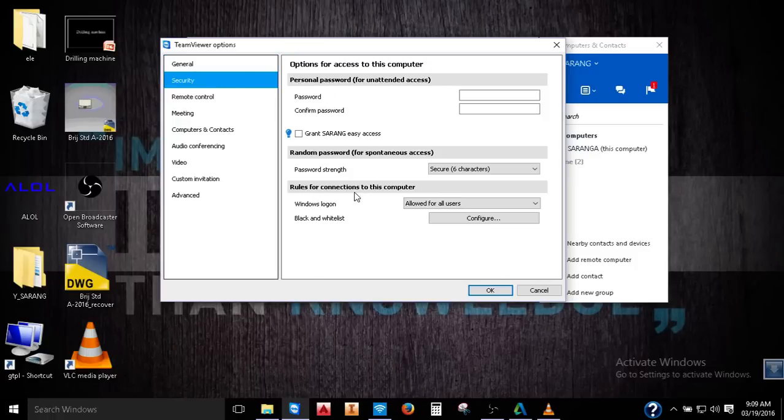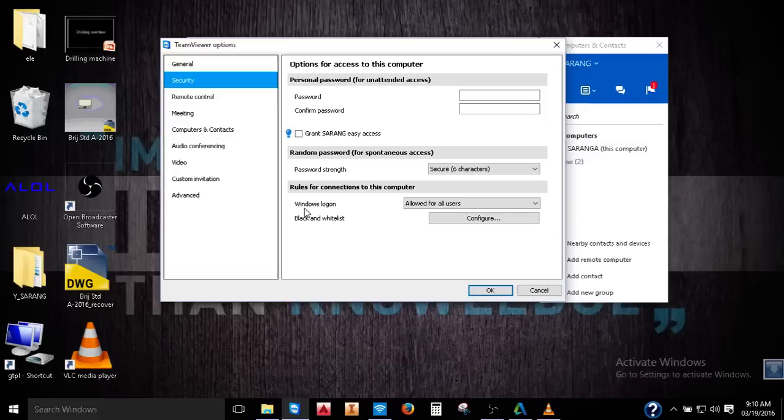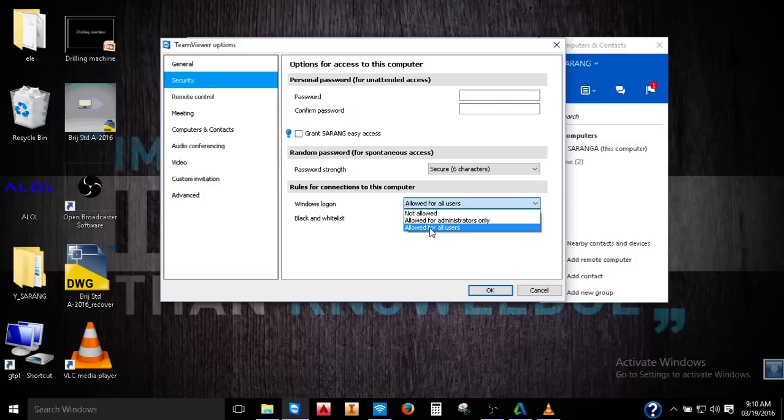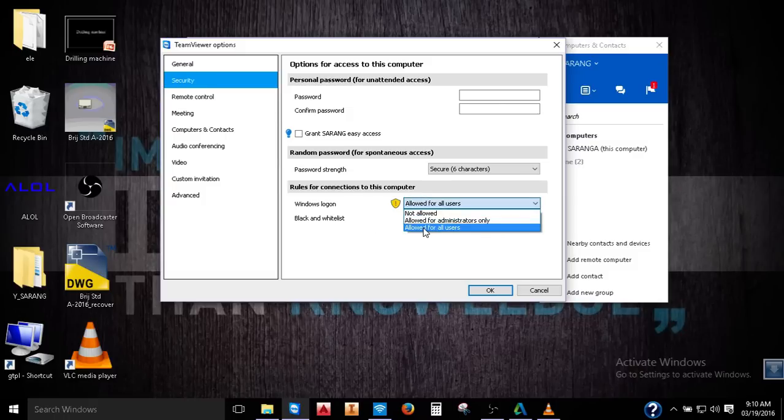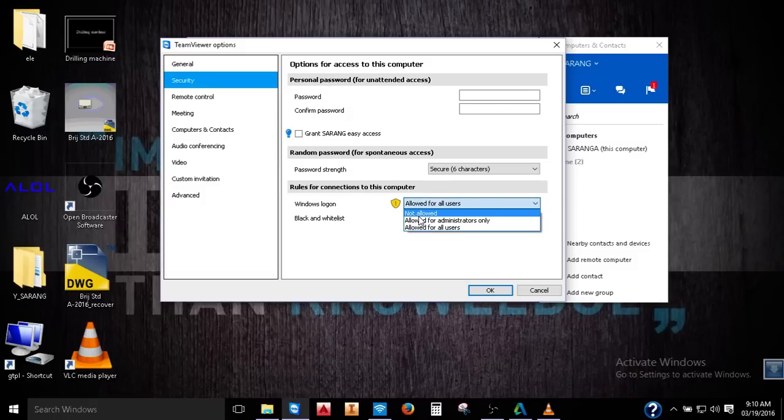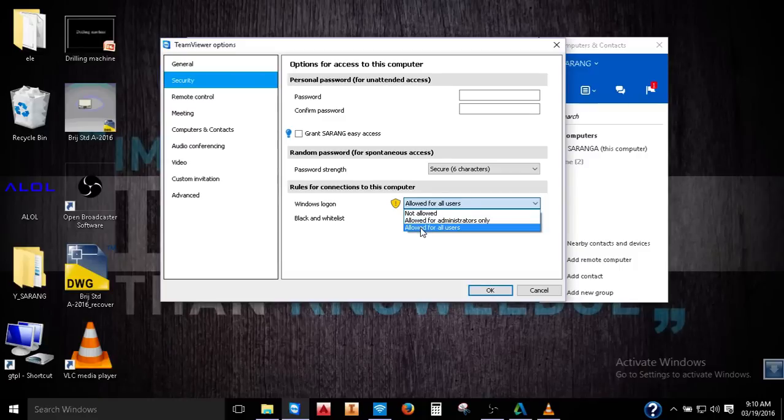Rules for connection to this computer. Windows logon. Allow from all users. Do this. Allow from all users. In your computer you can see not allowed, but change it. And change. Allow from all users.